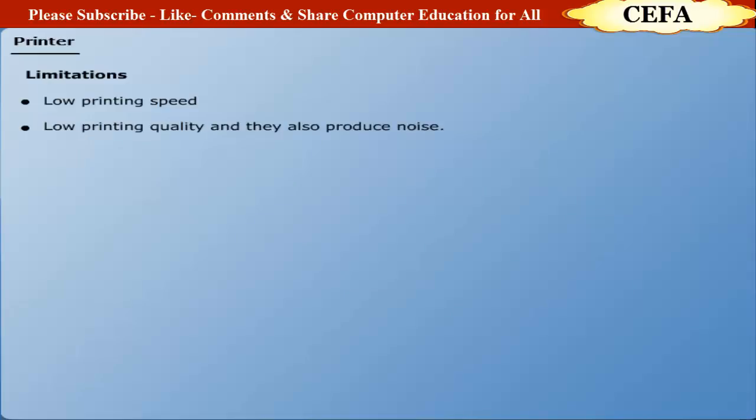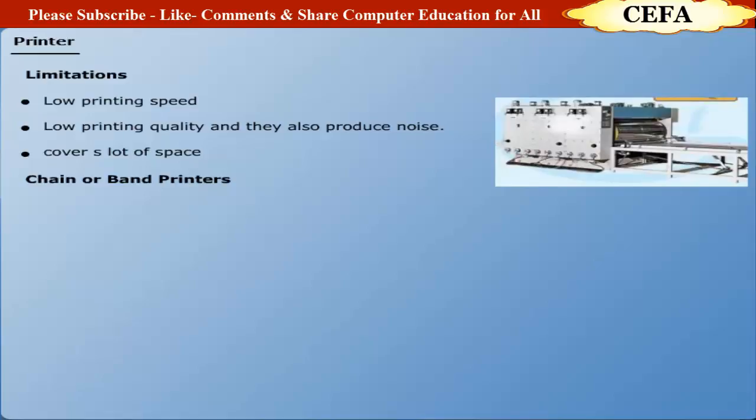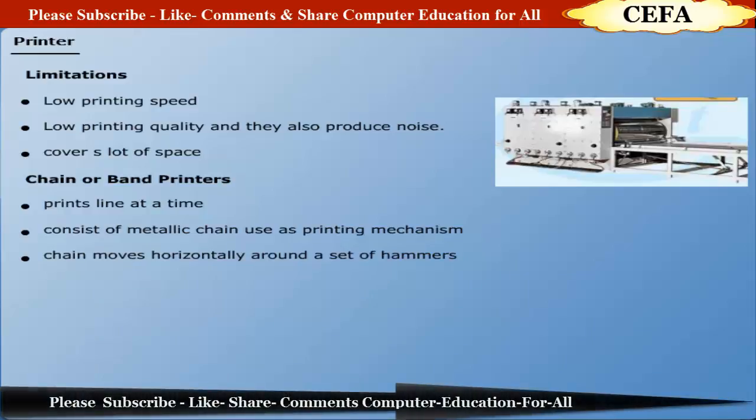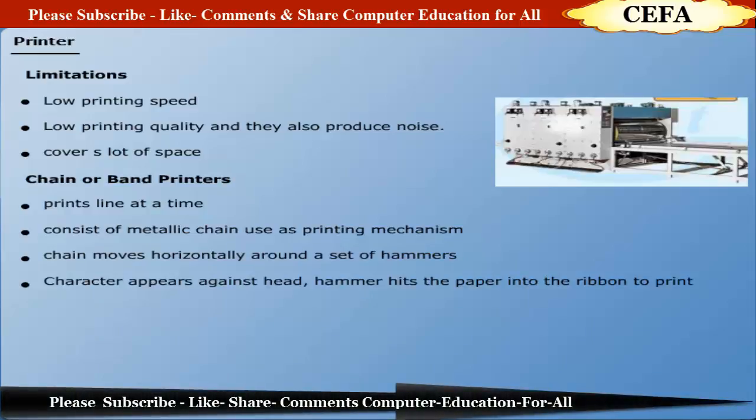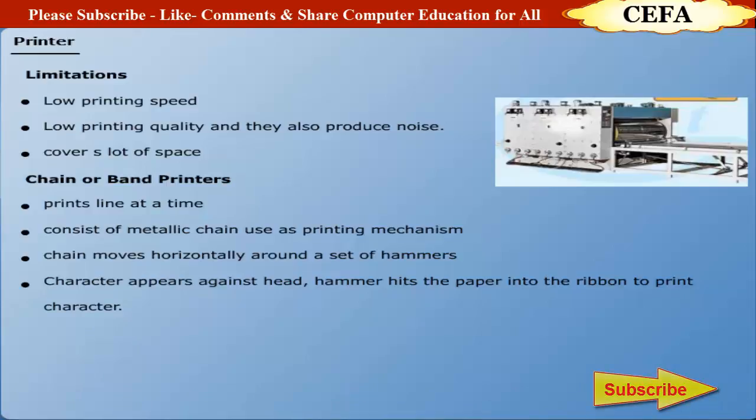Chain or band printers: Chain or band printer is also line printer that prints one line at a time. Chain printers consist of a metallic chain or band and use chain as its printing mechanism. A chain moves horizontally around a set of hammers. When a desired character appears in front of the selected printing position, the hammer hits the paper into the ribbon to print the character.